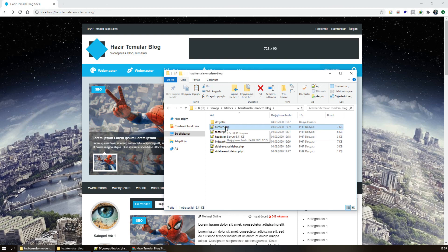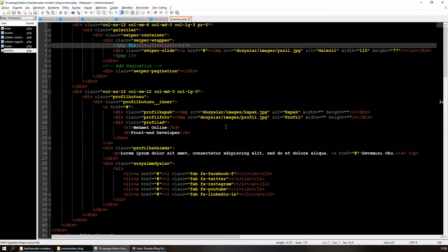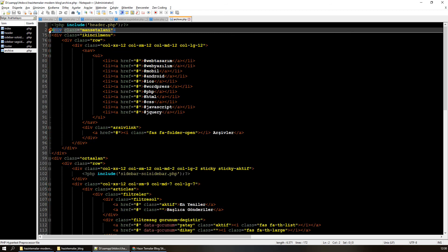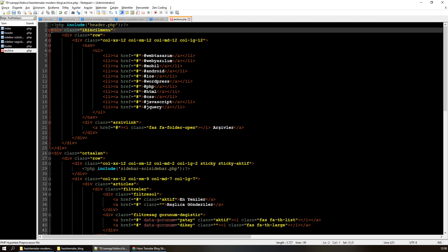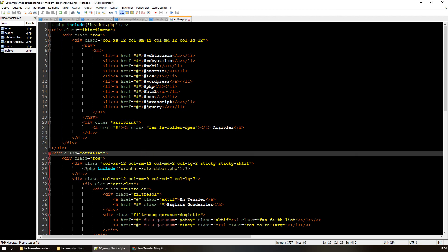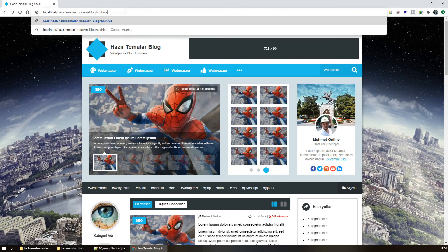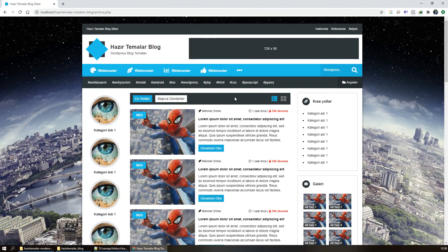Benim listeleme sayfam aslında archive.php olacak. Listeleme sayfamda görmek istemediğim yer manşet alanı; manşet alana gerek yok. Geri kalan her şey aynı kalabilir. Archive.php'yi açtım, gördüğünüz gibi manşet gitti ve sadece listeleme kısmı kaldı.